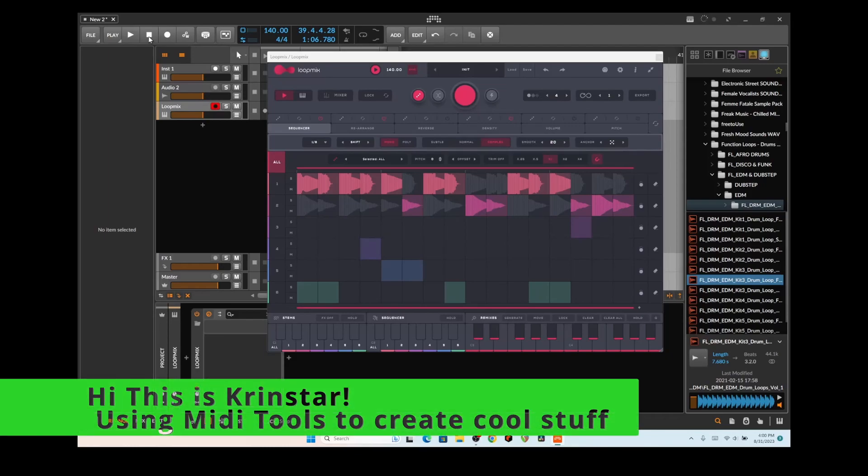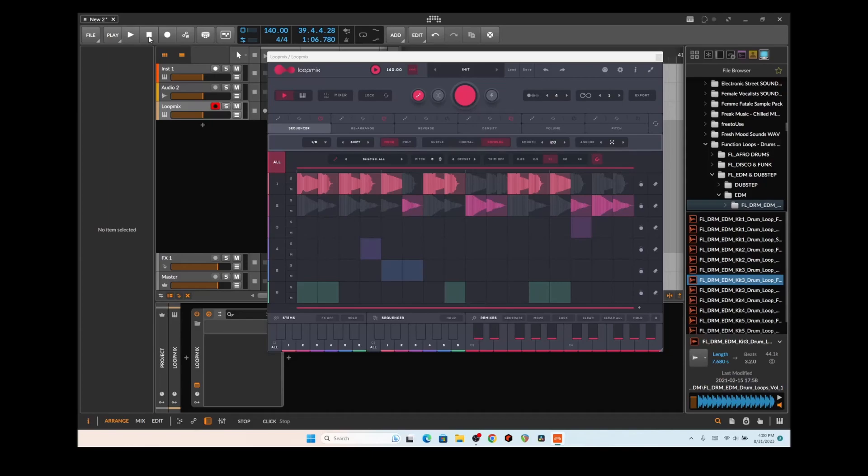Hello, this is Crenstar and today I'm going to get a little bit creative and allow the MIDI tools to get creative for me.